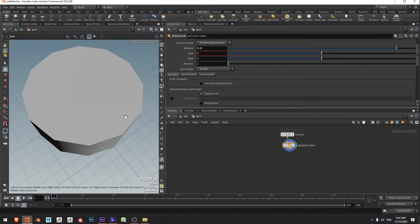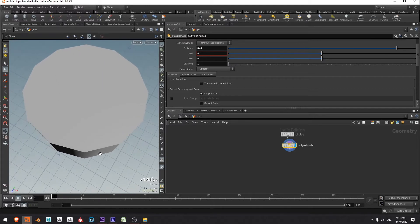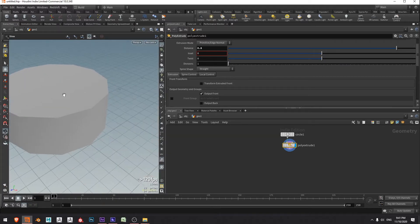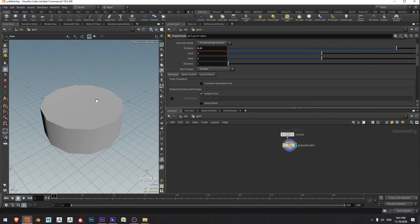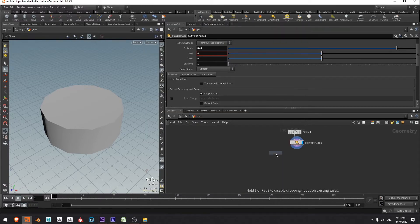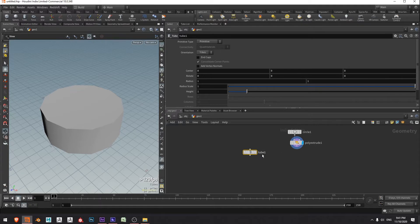What I'm going to do to actually create the fluted features is at each one of these points create a cylinder that's going to subtract out, and then I'll have each cylinder subtract out from these points and that will create the fluted features around the main column. So to do that I'm going to create a tube by pressing tab, typing tube, press enter, and drop that down.